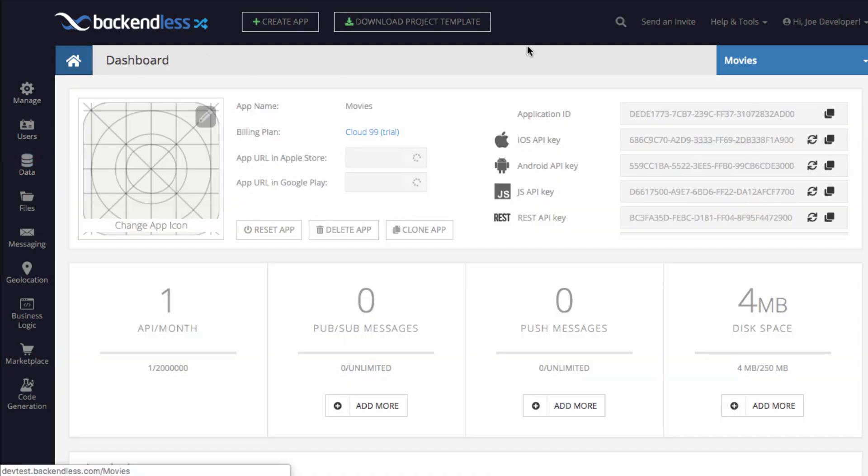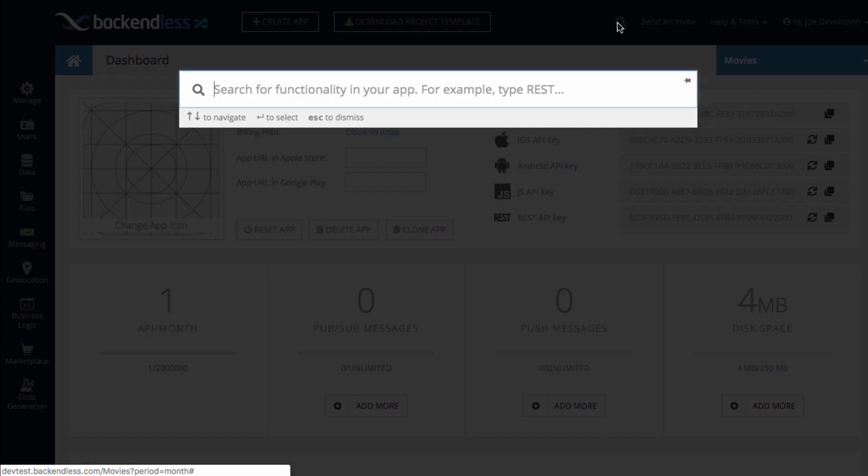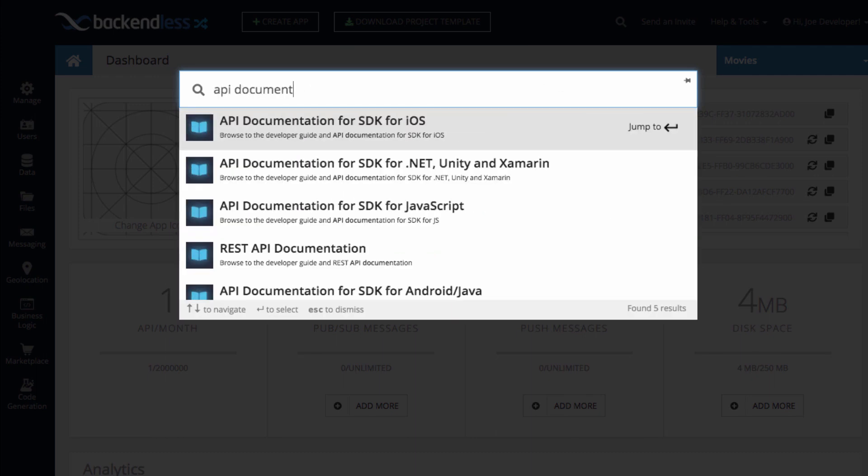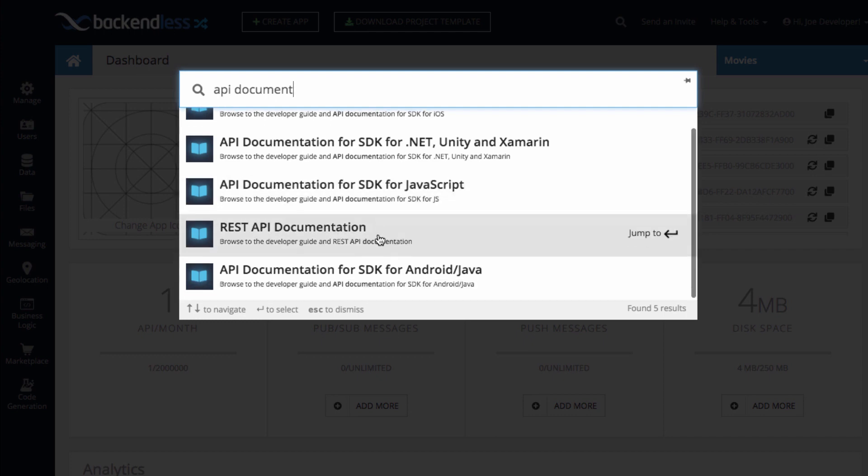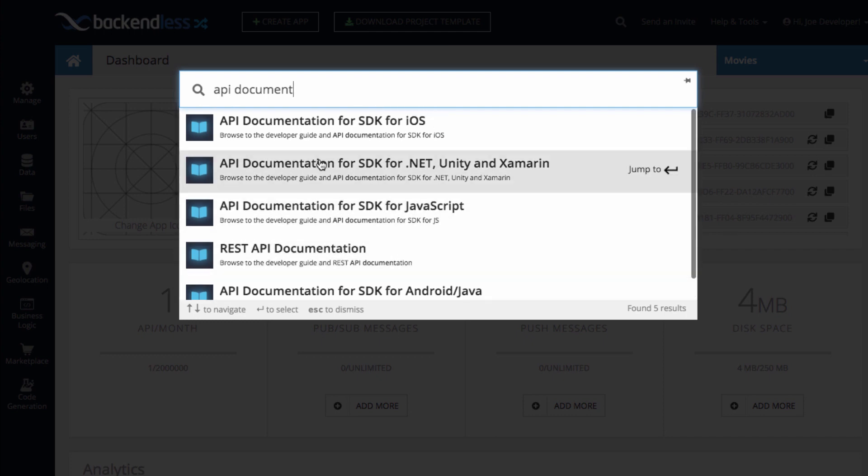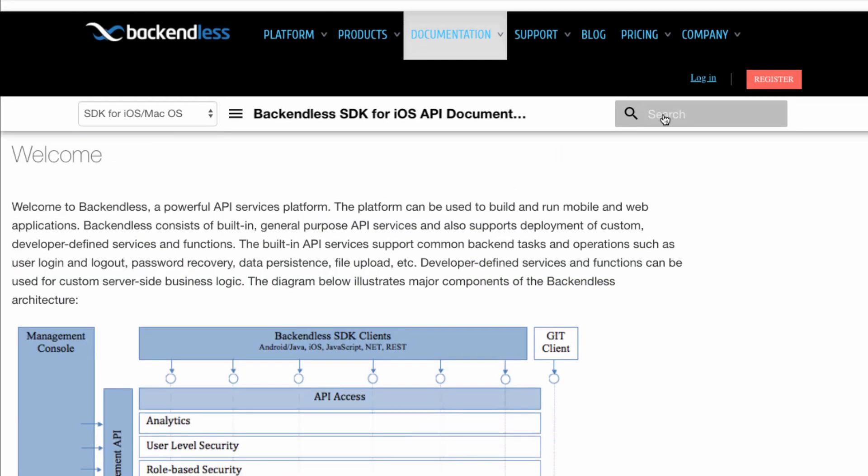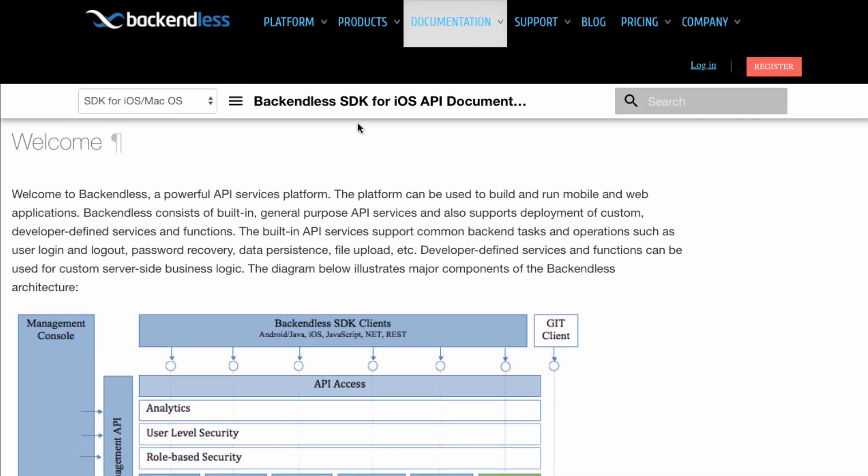If you want to access documentation, just search for API documentation and you get the documentation for iOS, .NET, JavaScript, REST and so on. And when you click on it, a new browser opens up with the documentation that you searched for. In this case, it was iOS.